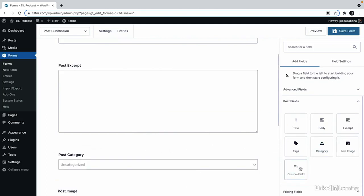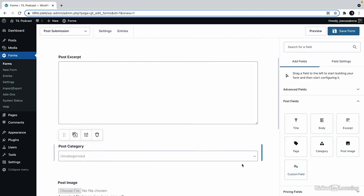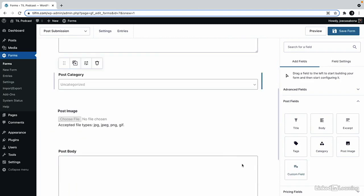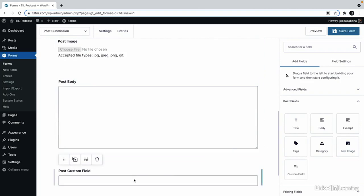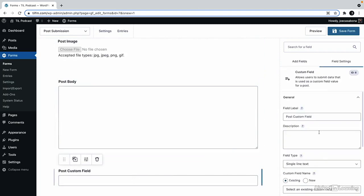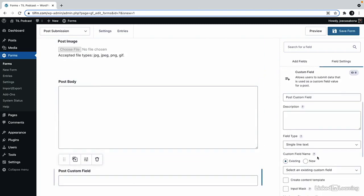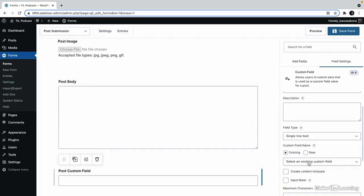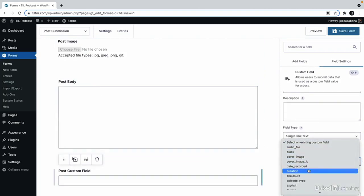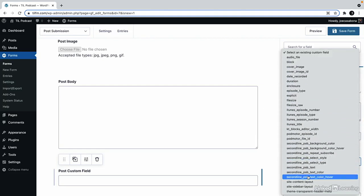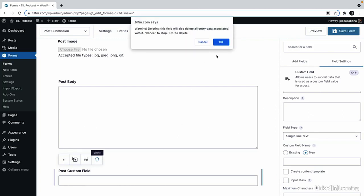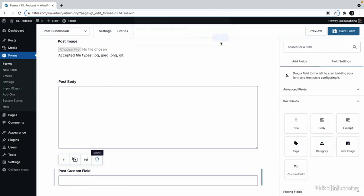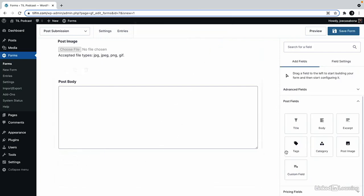We can also add custom fields if our site supports it. For example, on my site I do have a few custom fields installed. I could choose from an existing custom field or I can fully create a new one here. We'll leave that off for now.